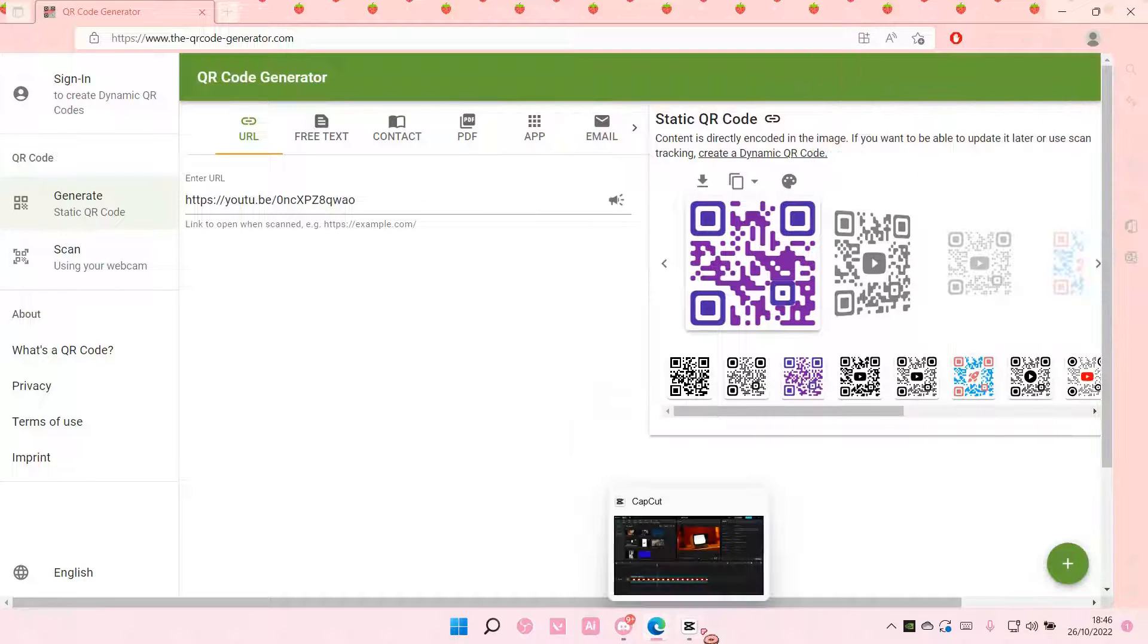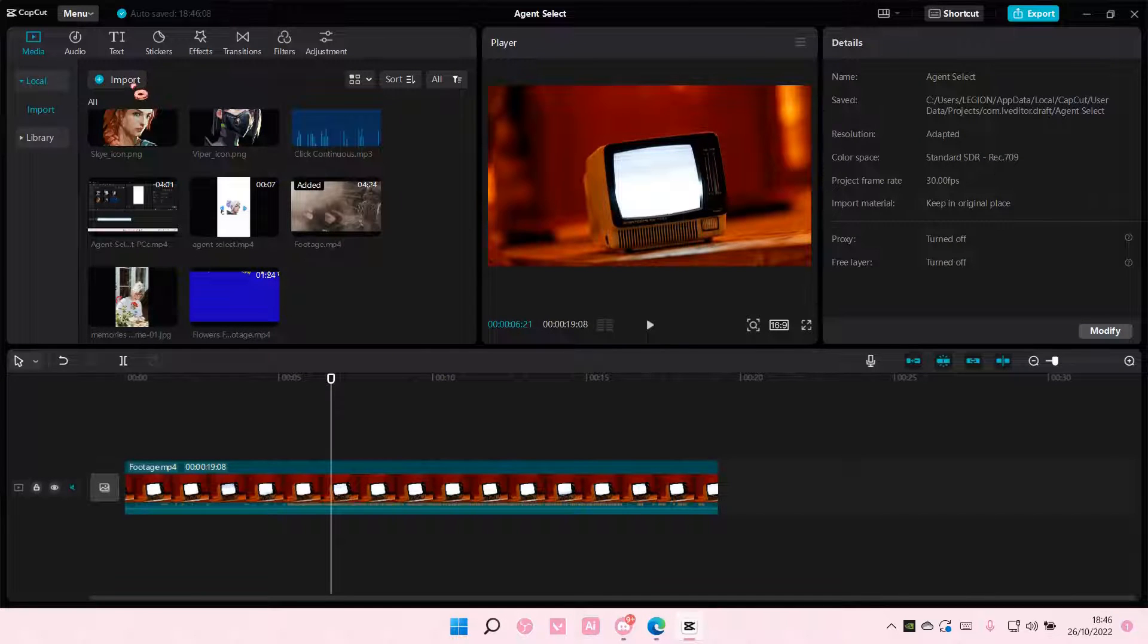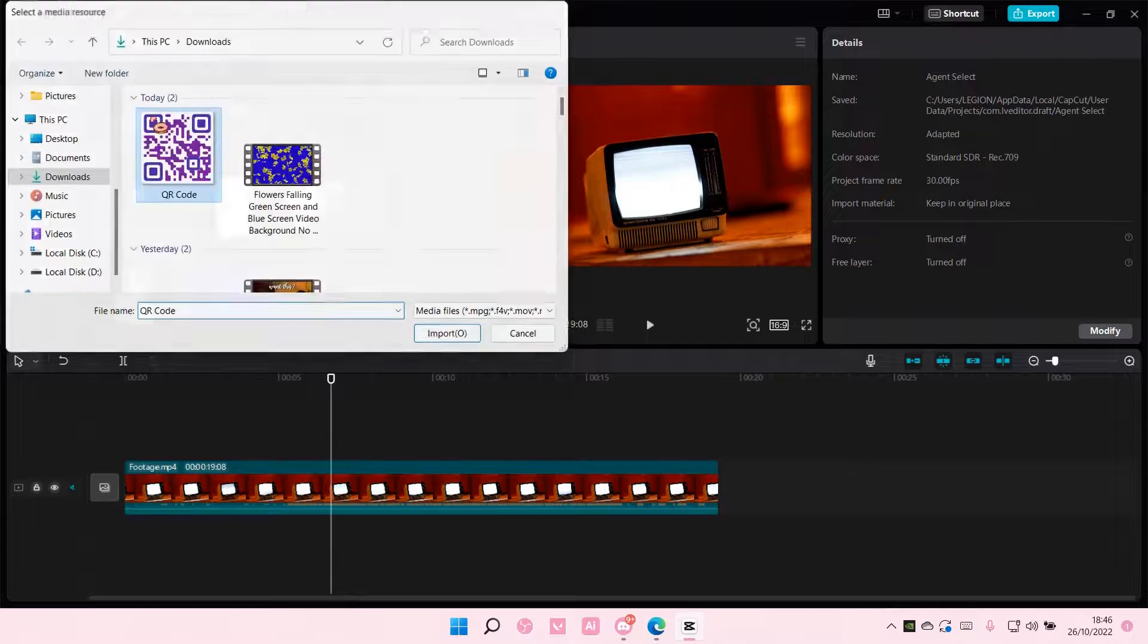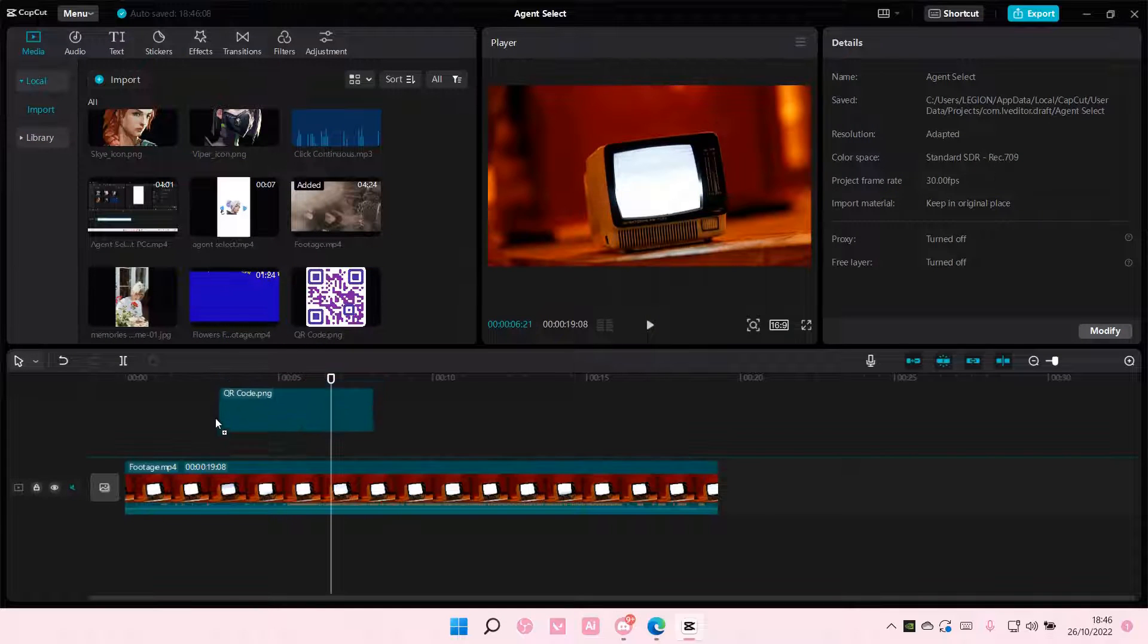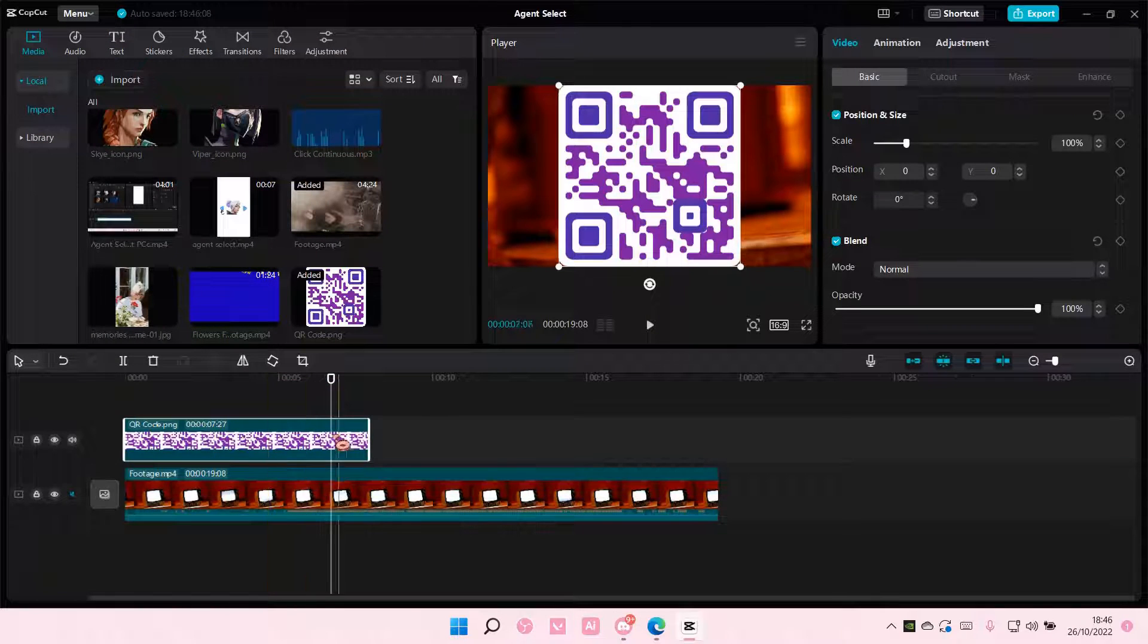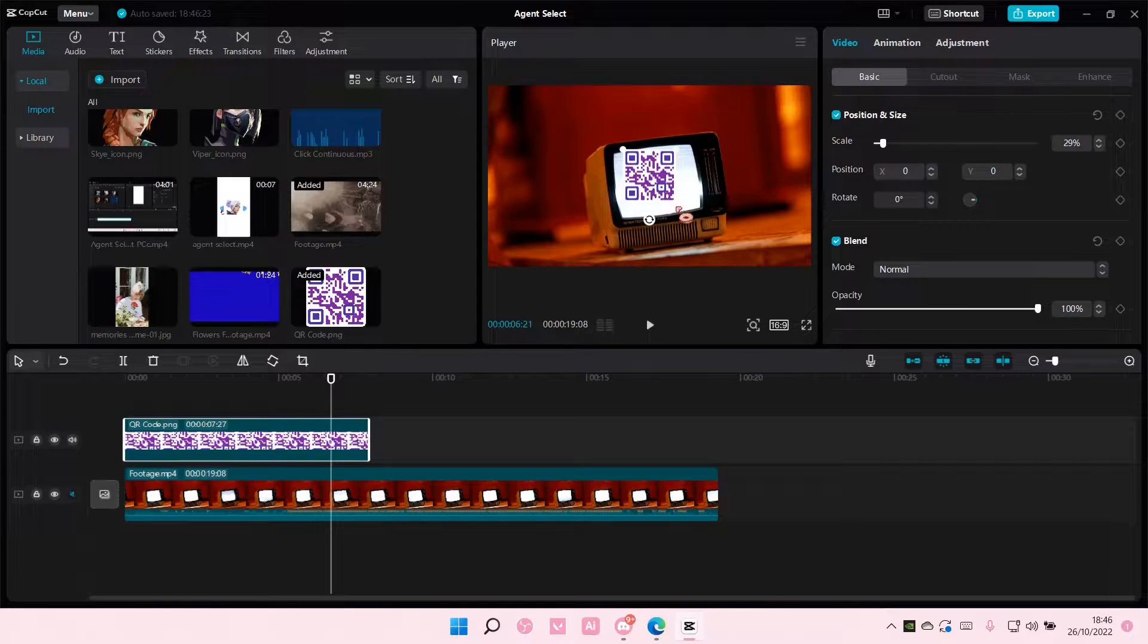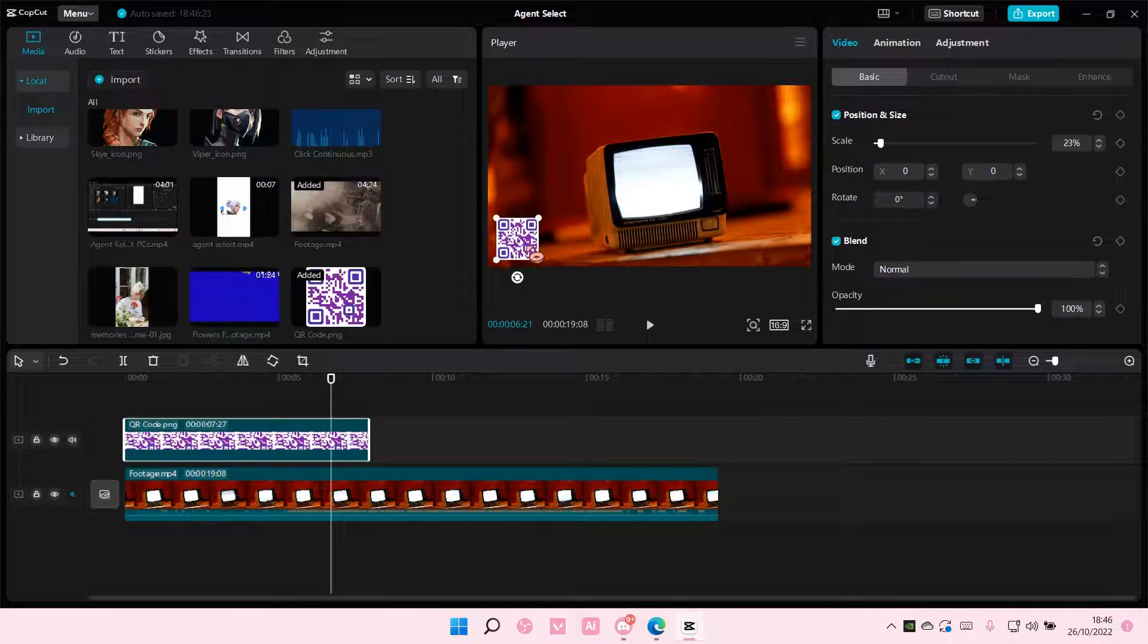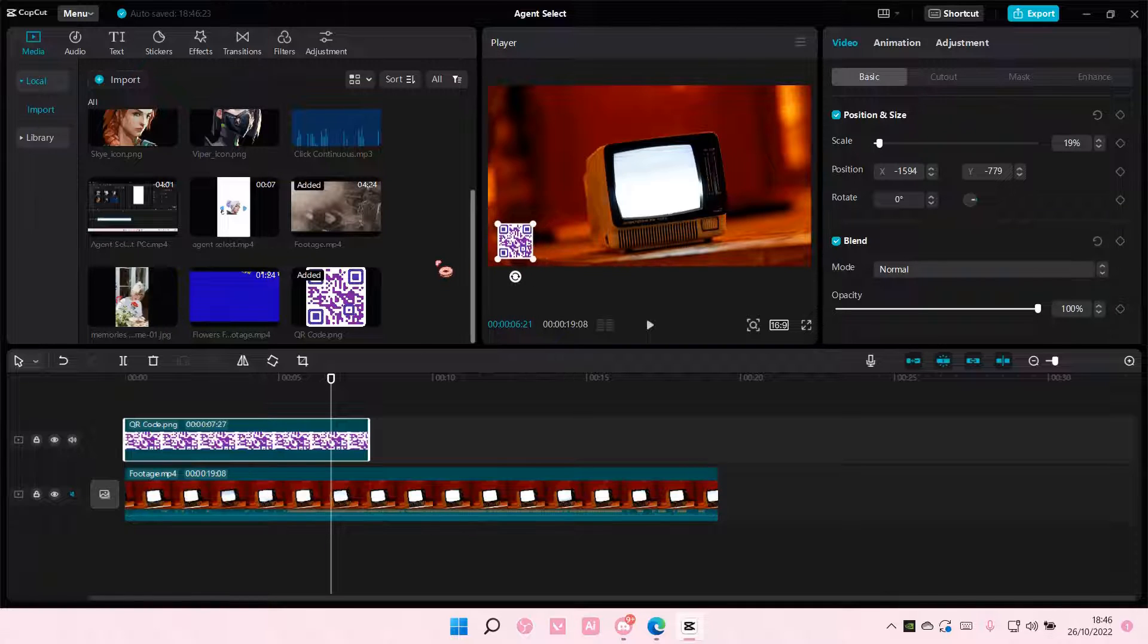Then I'm going to go to CapCut and import that QR code and add it to the video. And now people can scan this QR code whenever they watch the video right here.